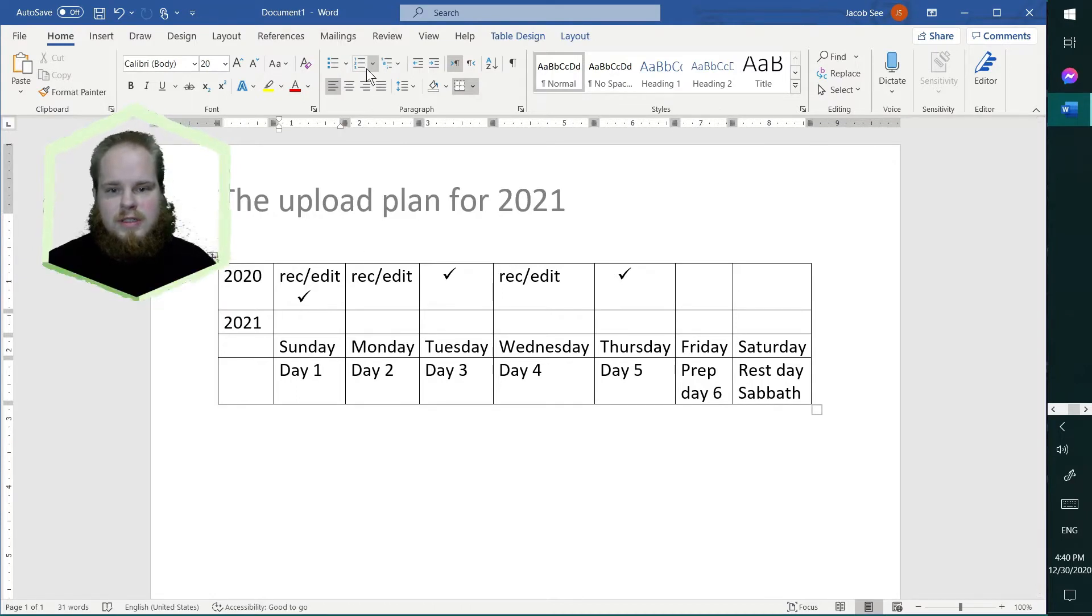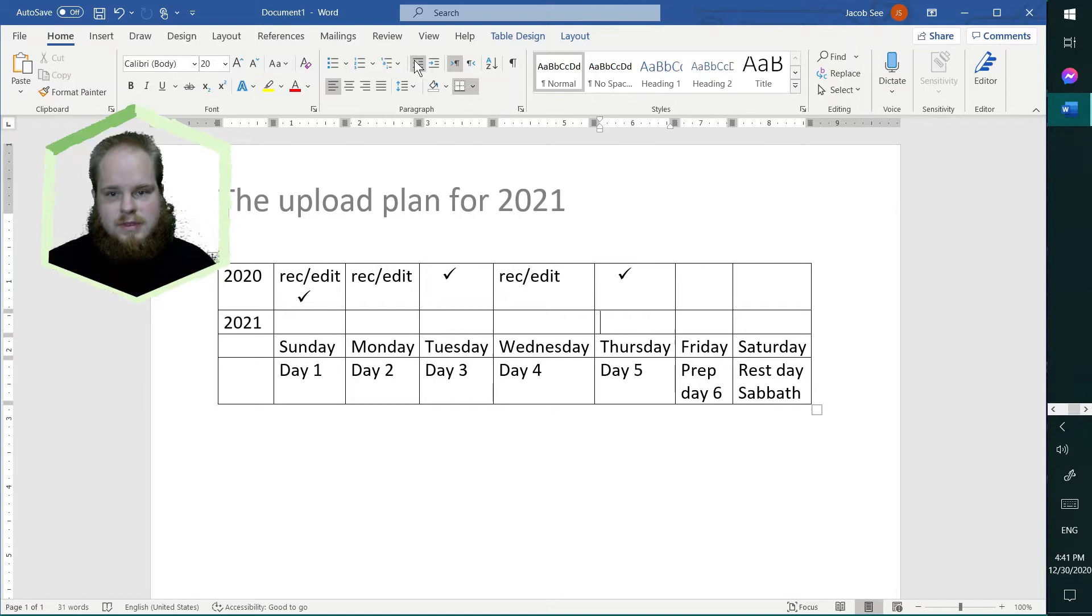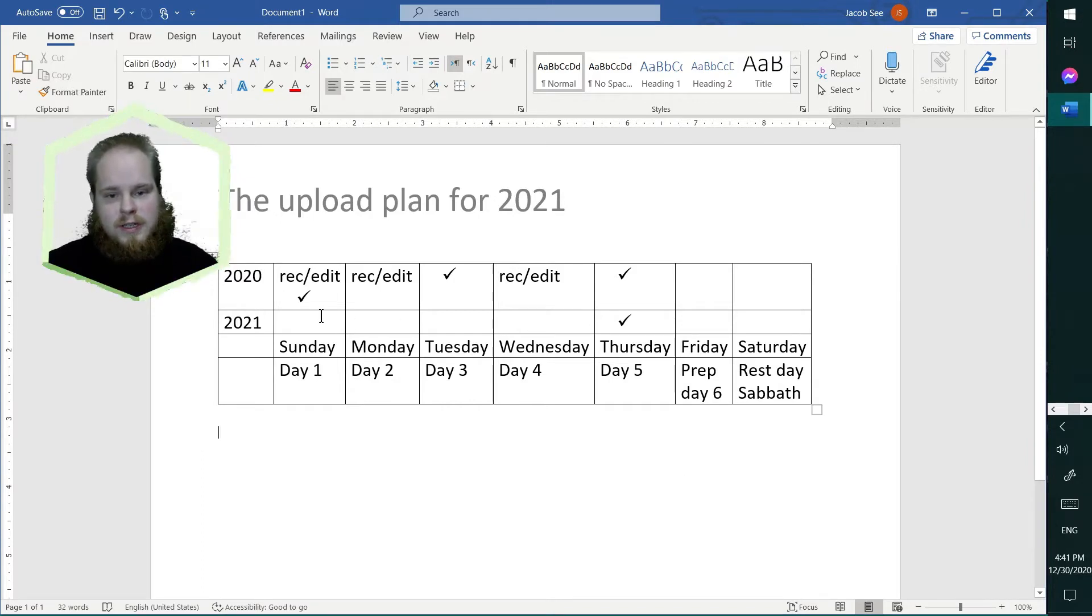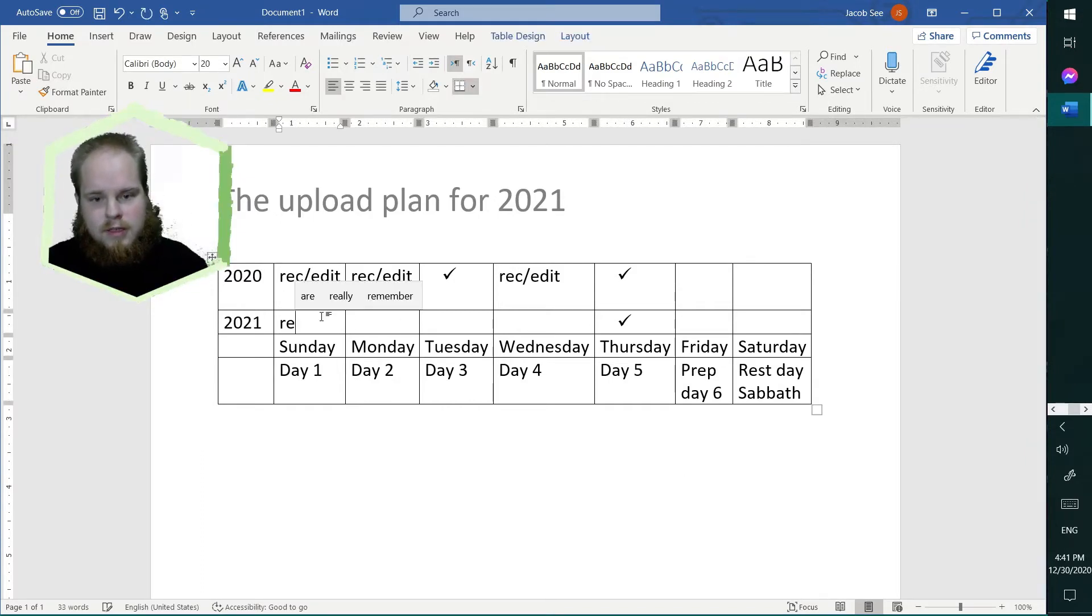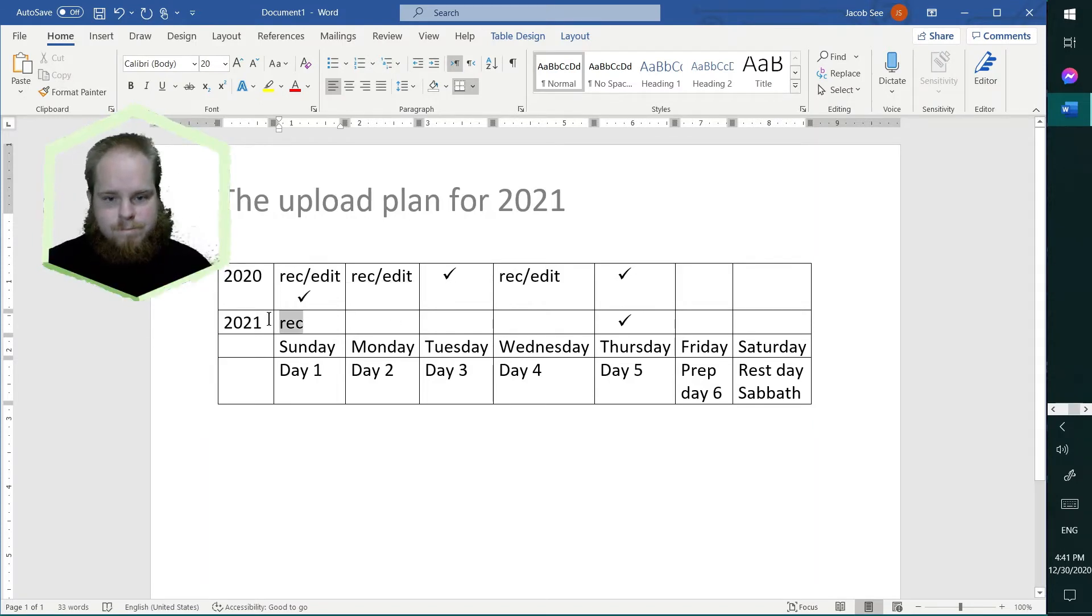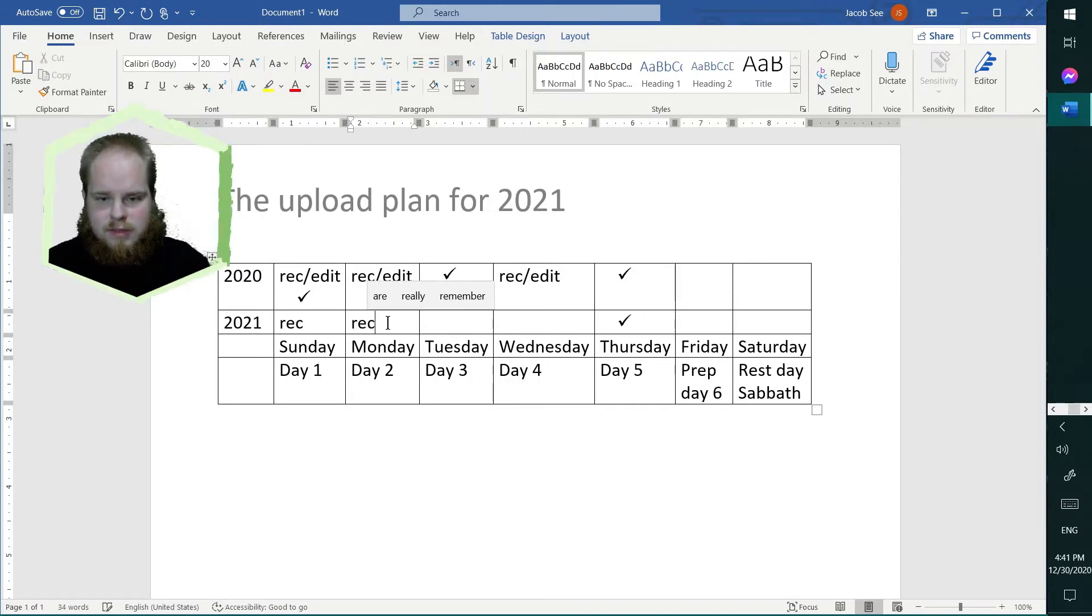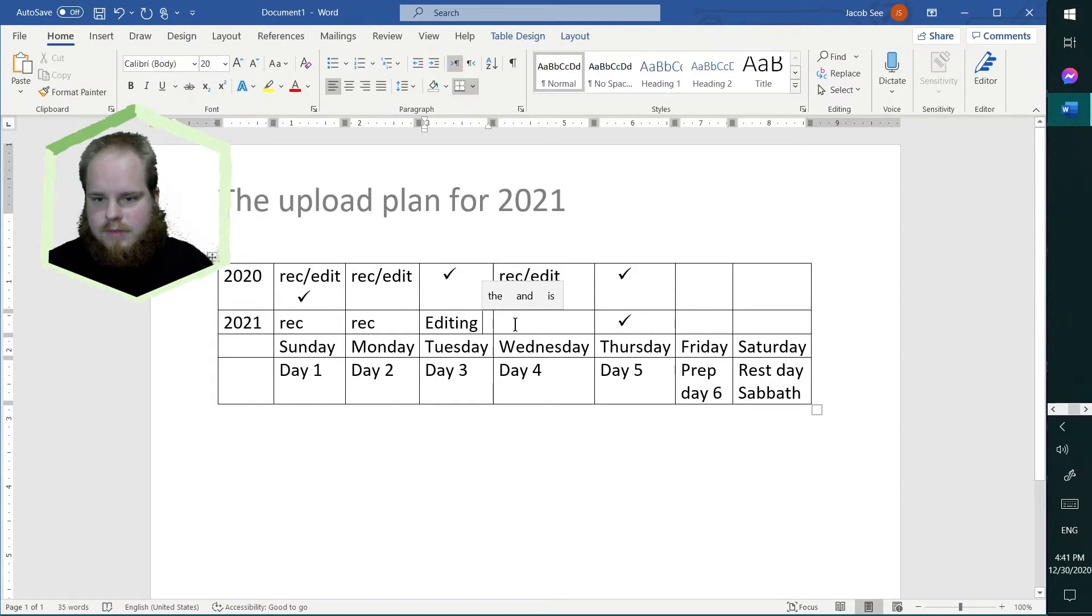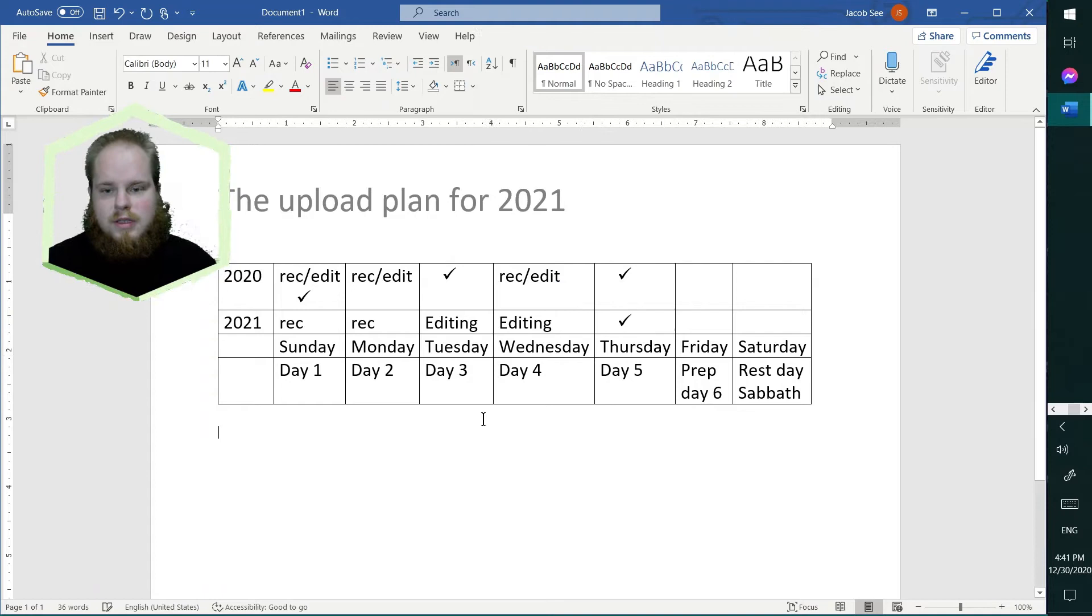So, I'm wanting to upload on Thursday once a week as my schedule. I'll probably be recording two days out of the week and editing the other two.